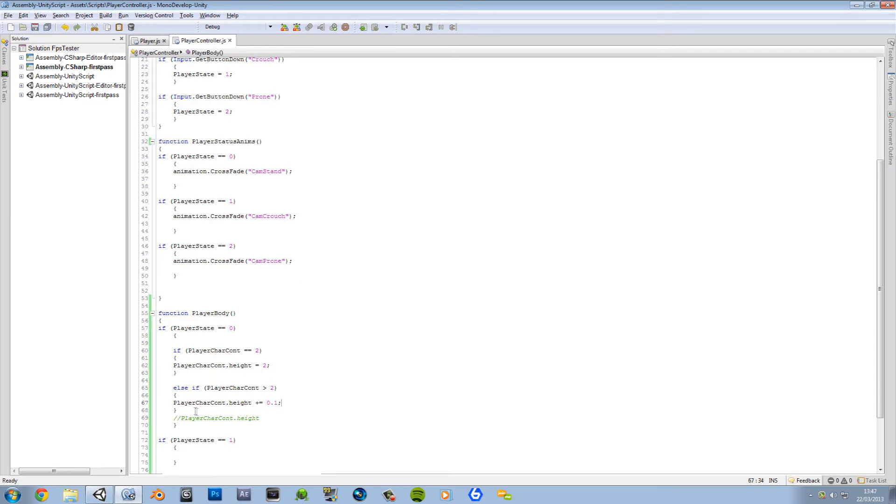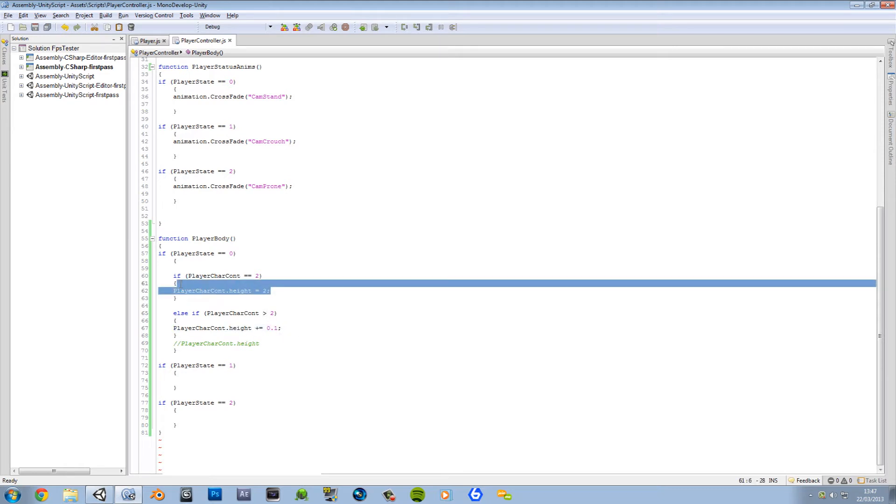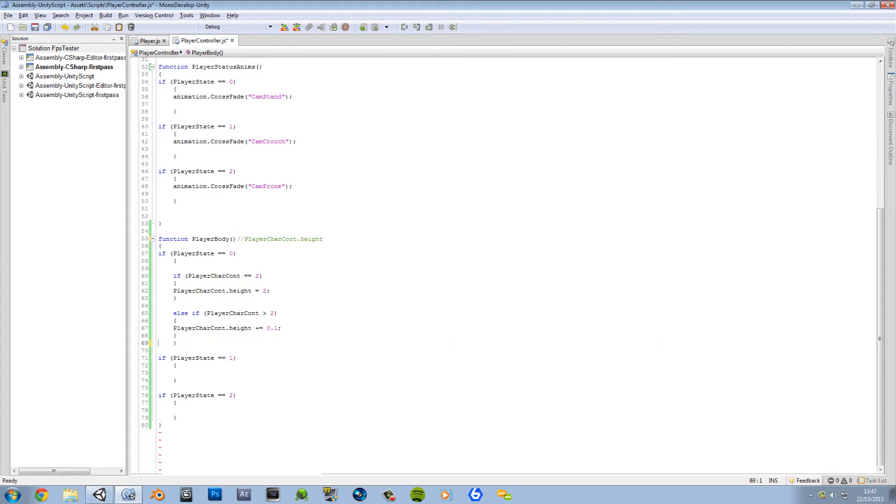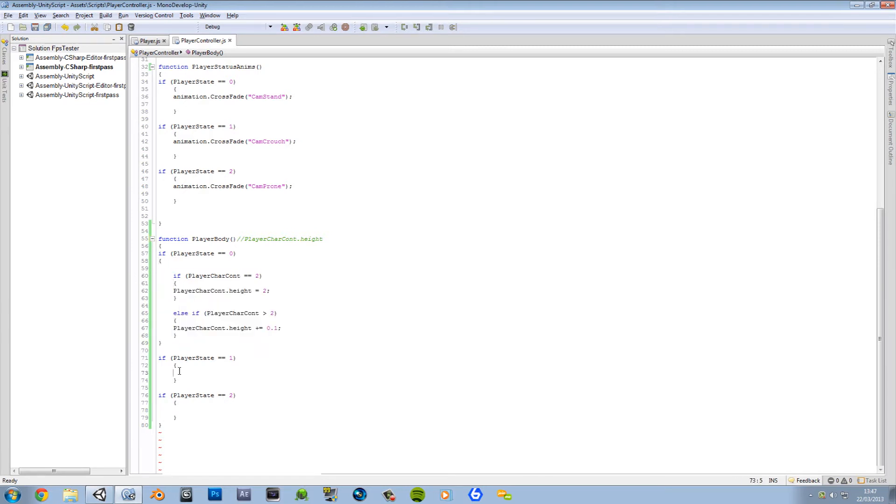As we all know that 2 starts off as a default, we're going to go ahead and create an if statement. If player character controller is equal to 2, then it's fine, we want to set it to 2 just to keep it at 2. Okay, well I don't even think I need to add that there, I'll just comment this up, just using that as reference. You can have an else if character controller is less than 2, then player controller height plus equals 0.1.